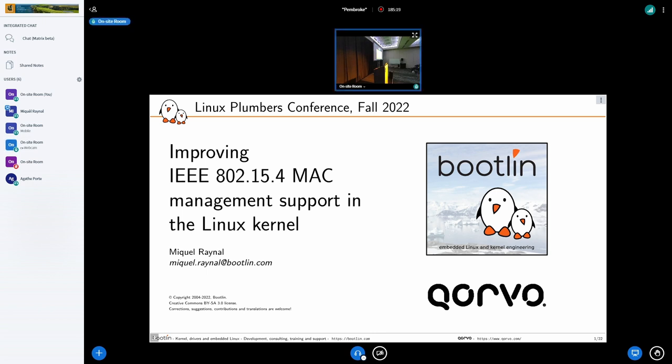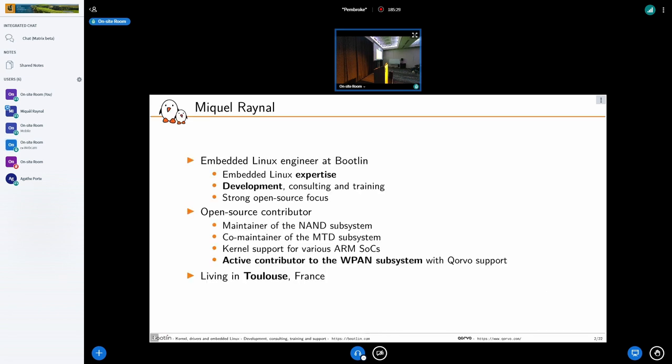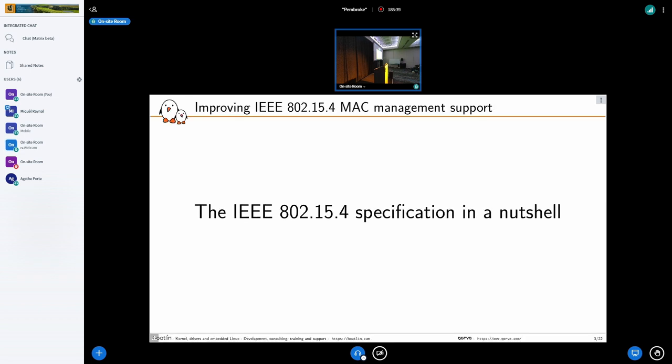This talk is about the IEEE 802.15.4 MAC layer. I'm Michael, I work for Bootlin, and besides other activities in the Linux kernel, I recently got involved in the wpan subsystem. I'm going to go through the specification very quickly just to give a bit of context of what I'm trying to bring upstream.